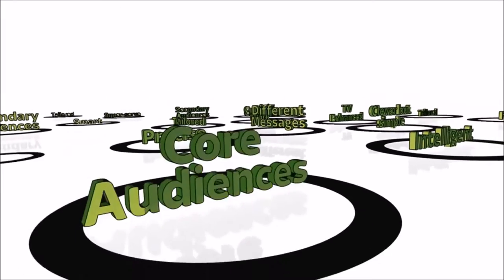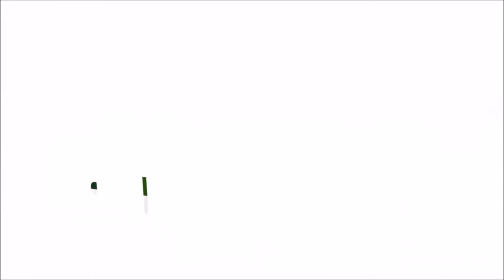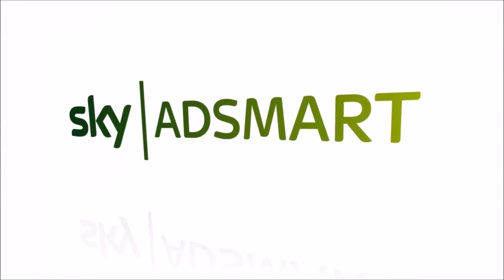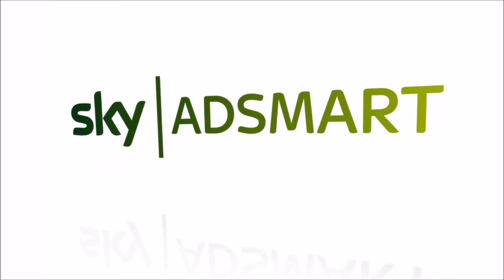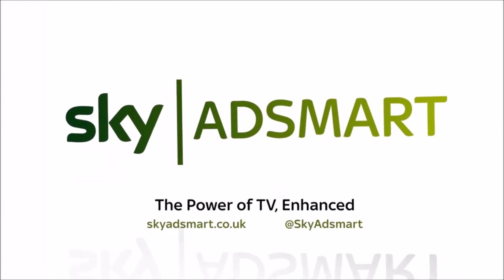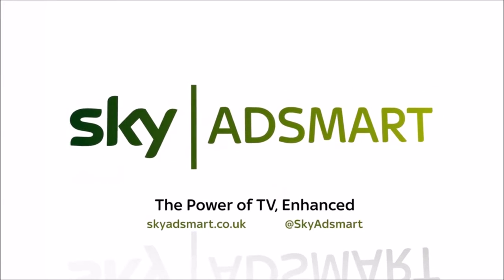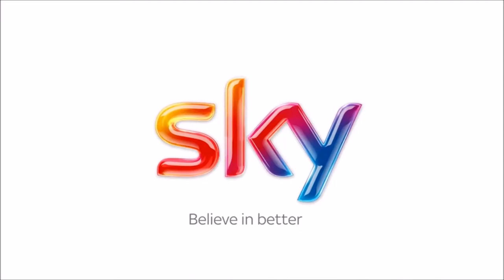Sky AdSmart: the power of TV, enhanced. Sky believe in better.